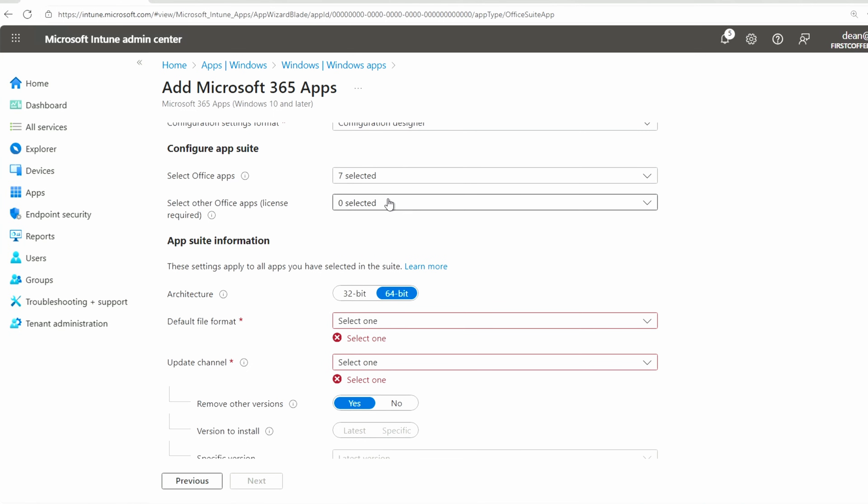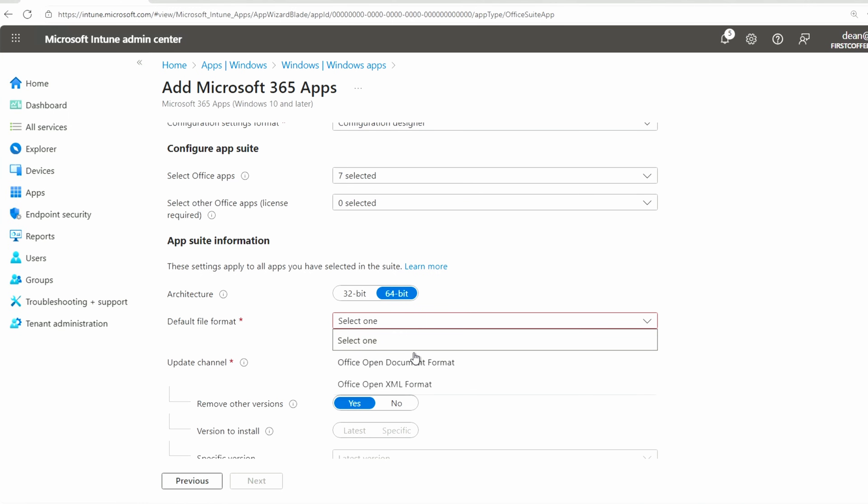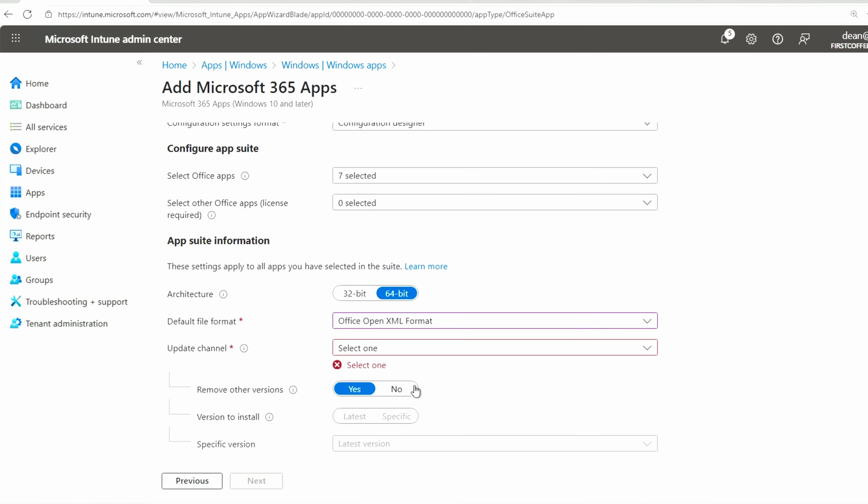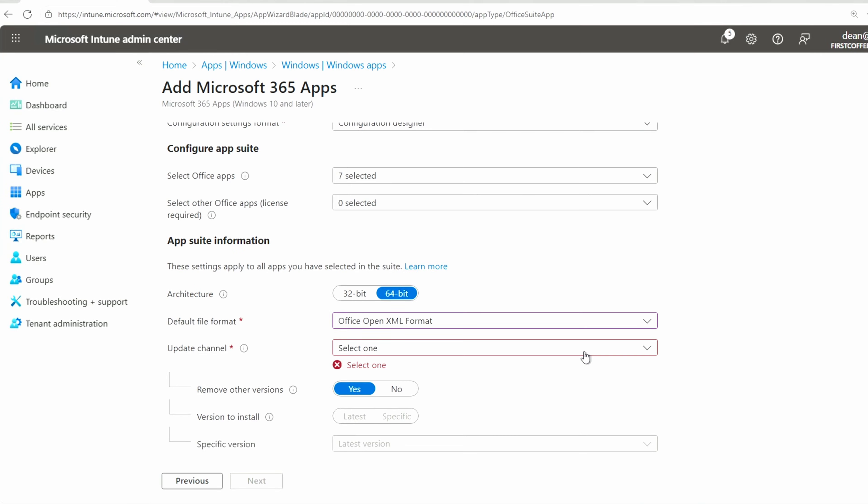And we can also add Project Online Desktop and Visio Plan 2. And then the default file format, we would go for the Office OpenXML because that supports all the features of Office, whereas the open document might support them now and then lose it on save. So use Office OpenXML.